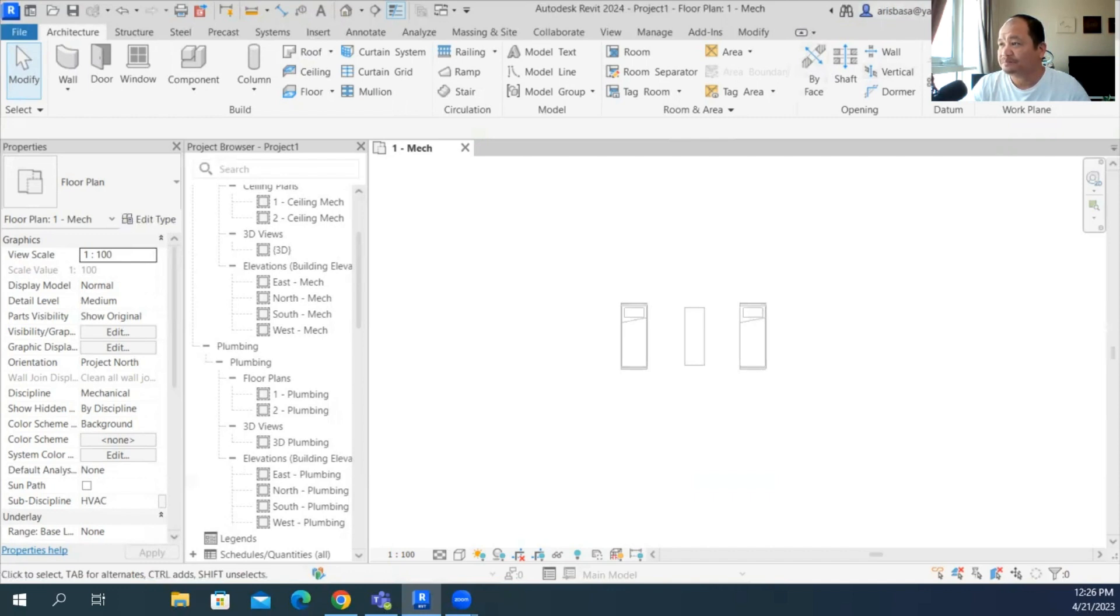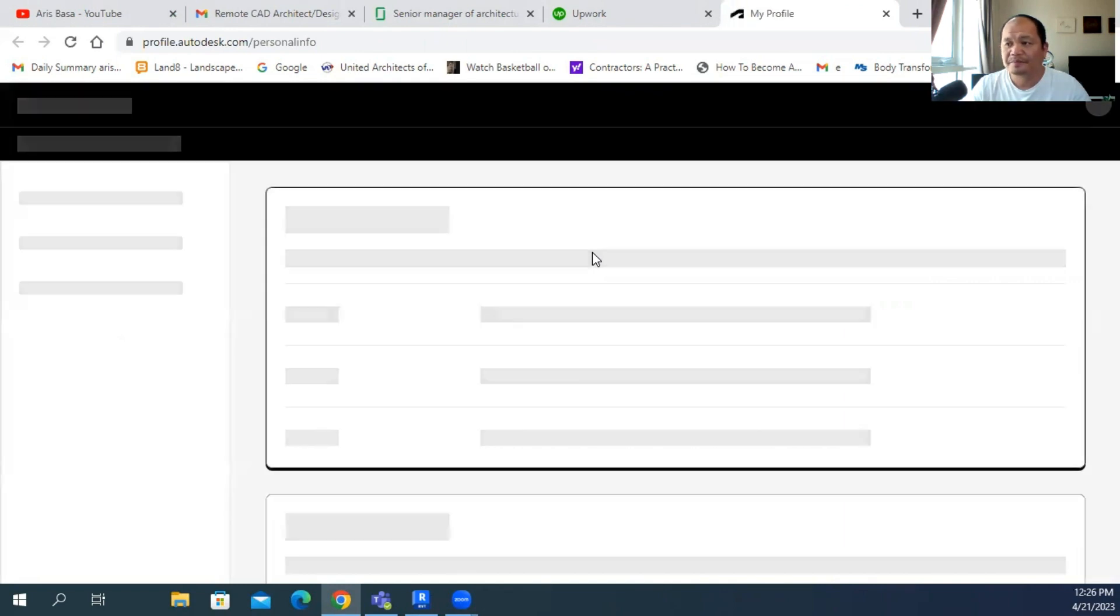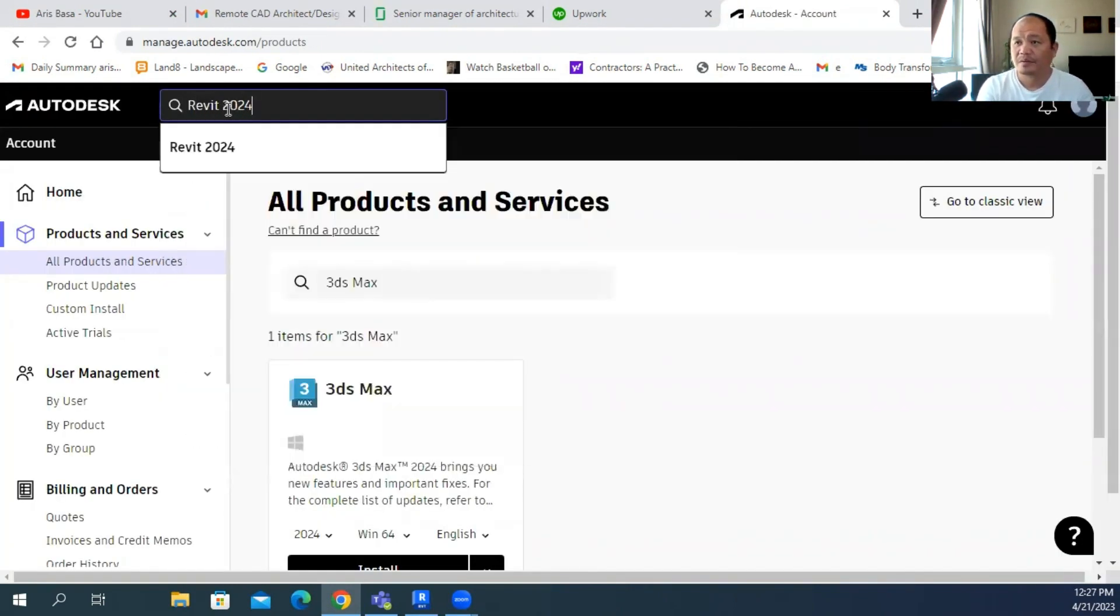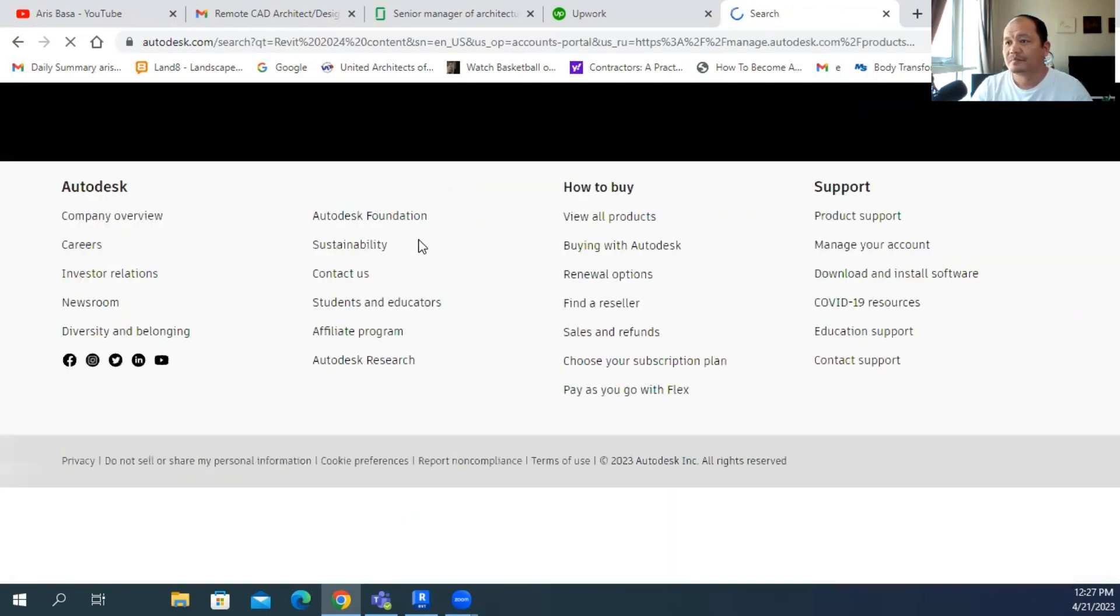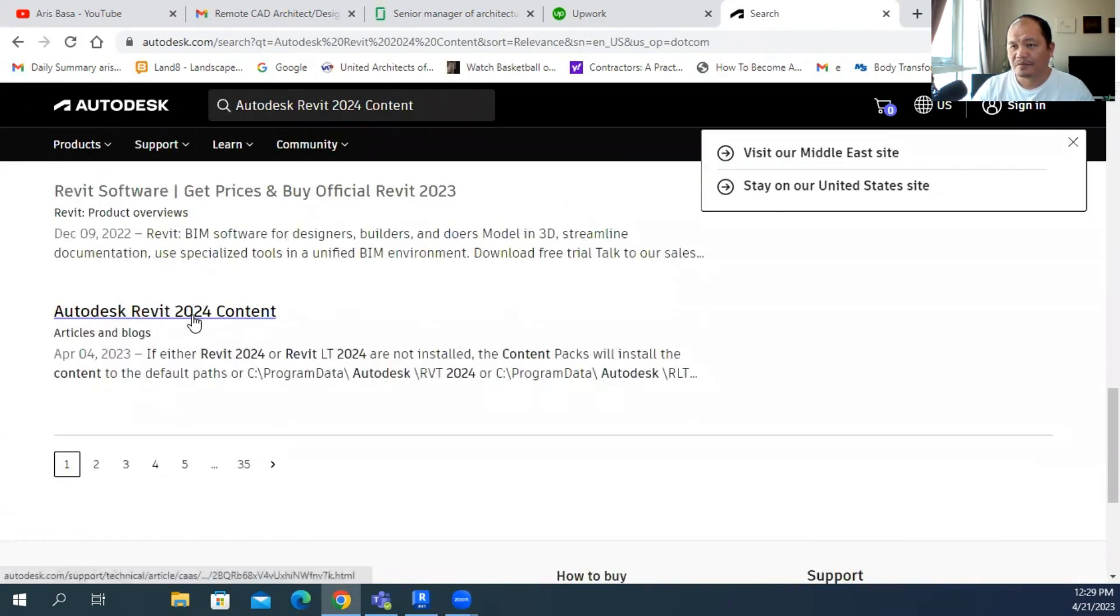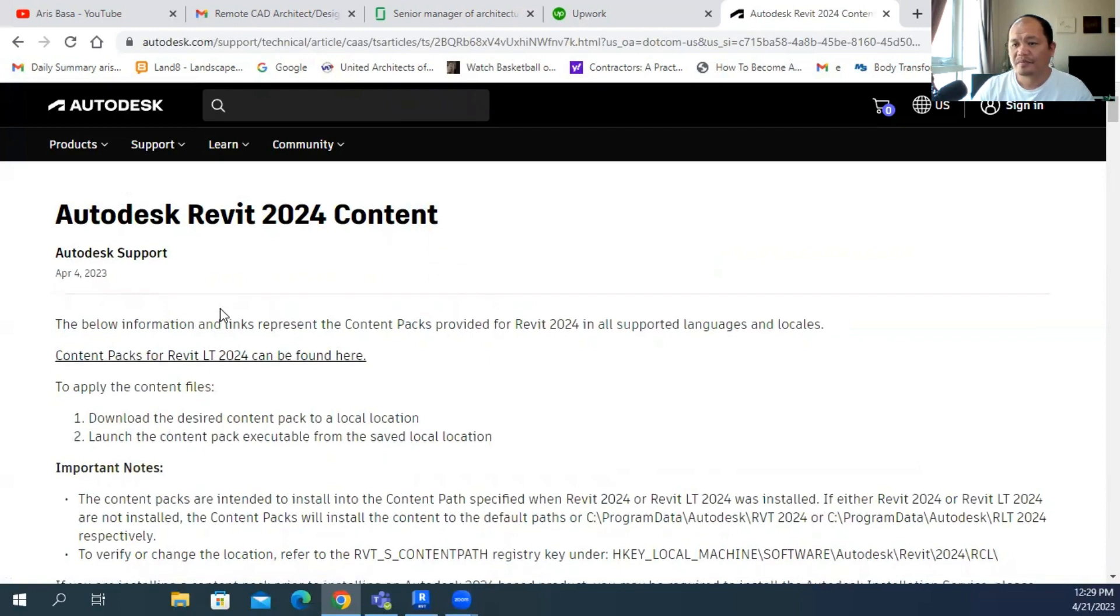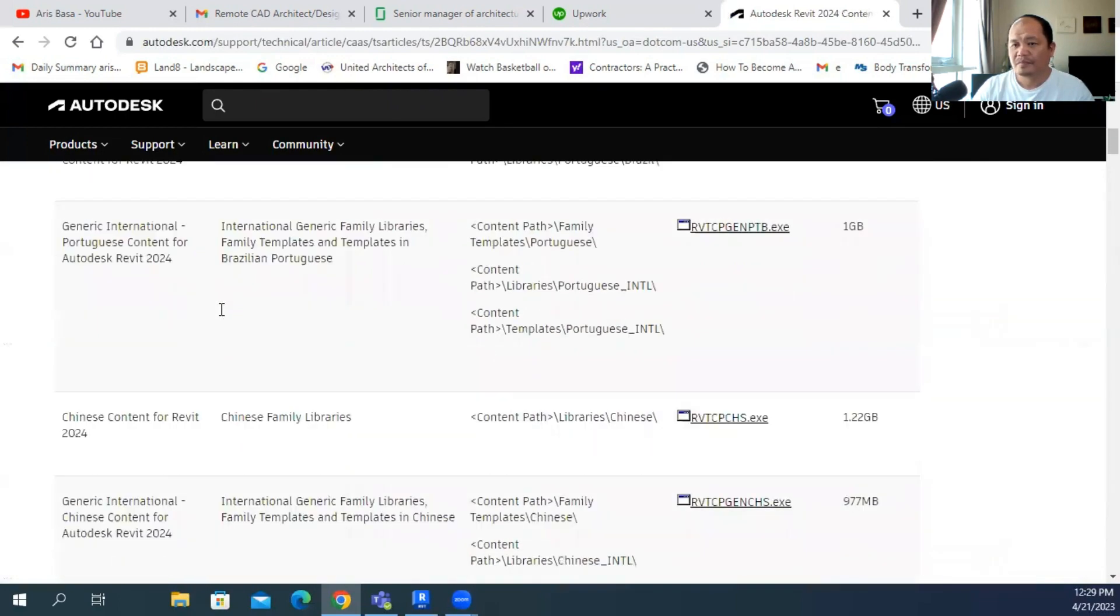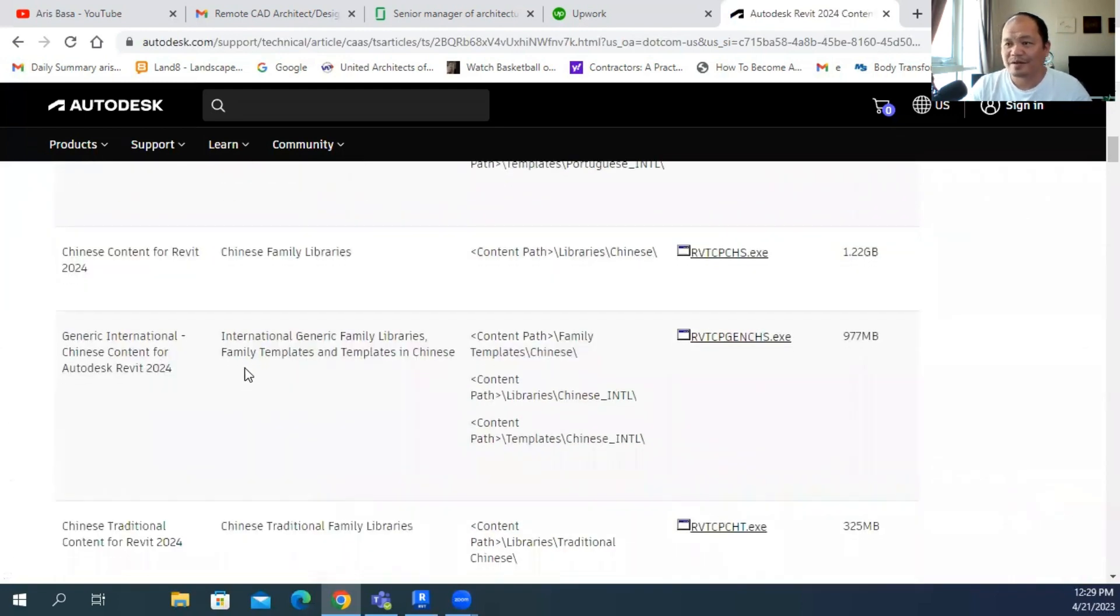So let's follow as suggested. Let's go to our account. Just click that, click your name there to bring it to your Autodesk account. Revit 2024, it is Revit 2024 content.